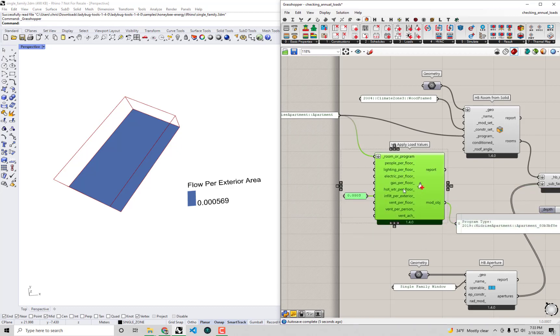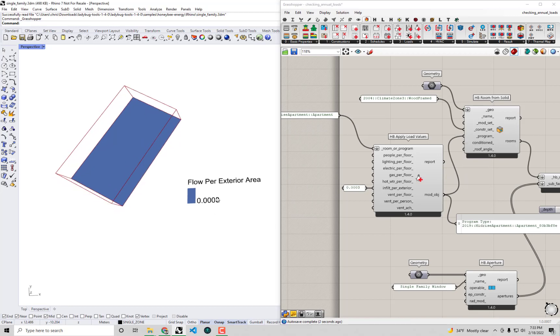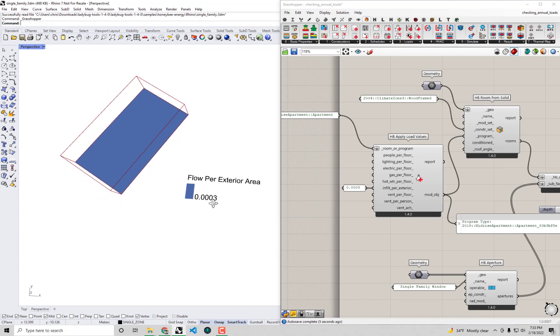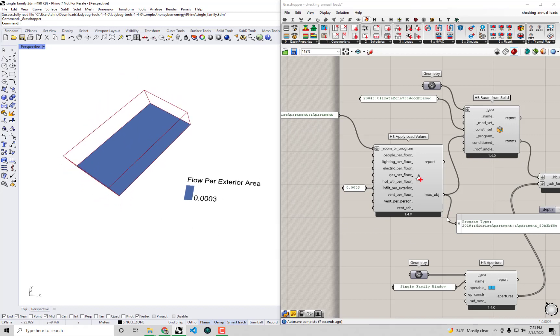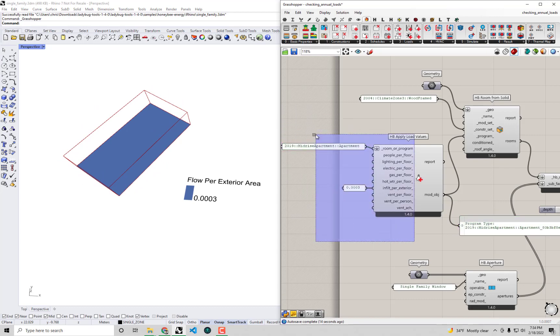Now if I plug in this modified program to my room so that it's getting this modified version of the mid-rise apartment instead of the original one, lo and behold we can see that yes we get a lower flow per exterior area in our visualization here of our room attributes. So okay that's one change that we've made to our model that we want to understand here.